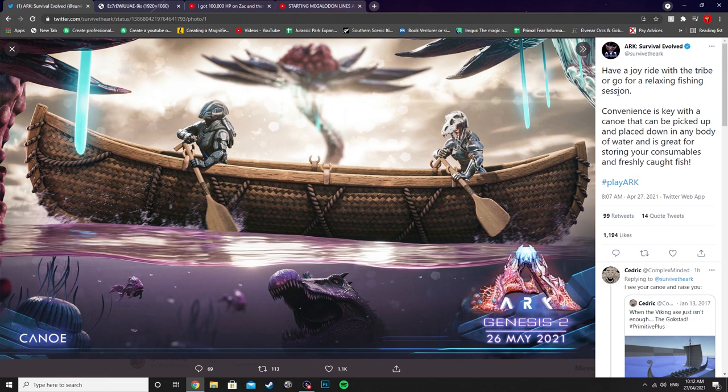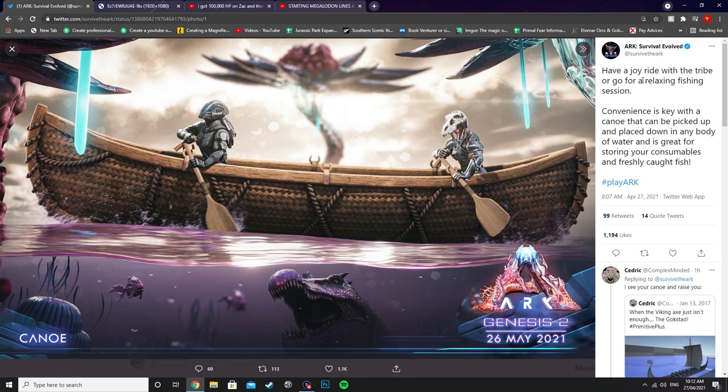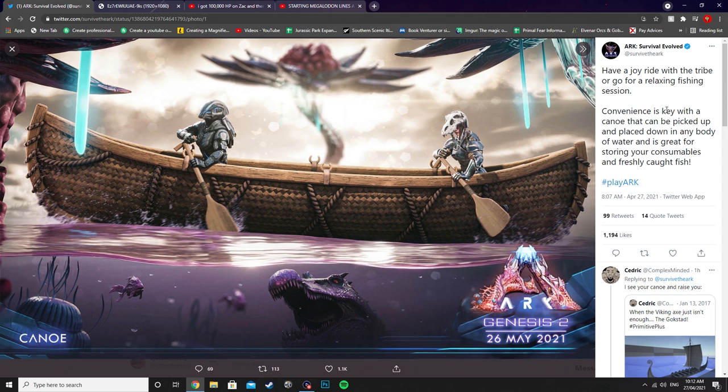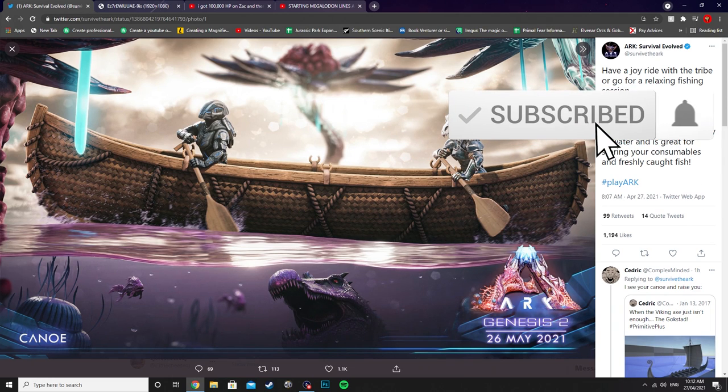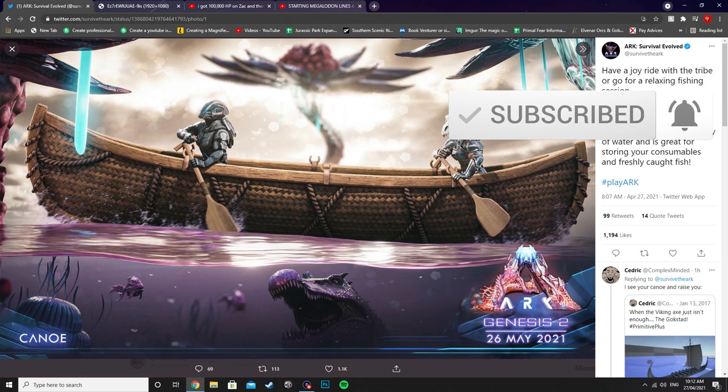You can see here it was a tweet: have a joy ride with the tribe or go for a relaxing fishing session. Convenience is key with a canoe that can be picked up and placed down in any body of water and is great for storing your consumables and freshly caught fish.